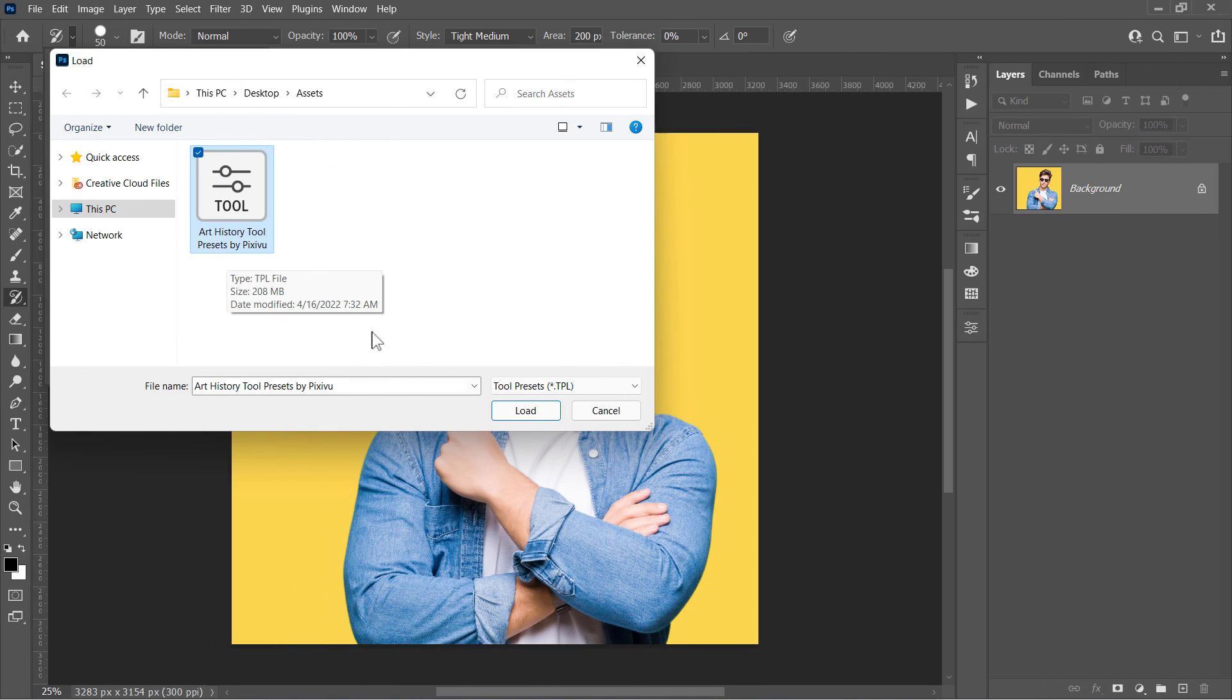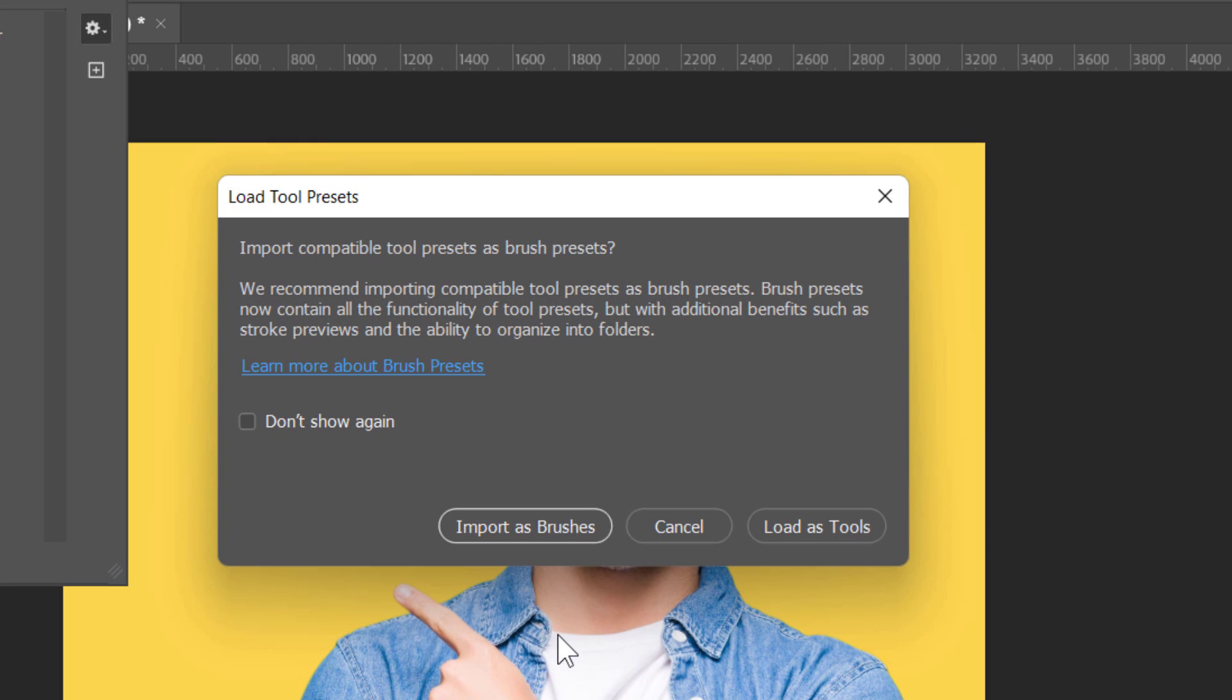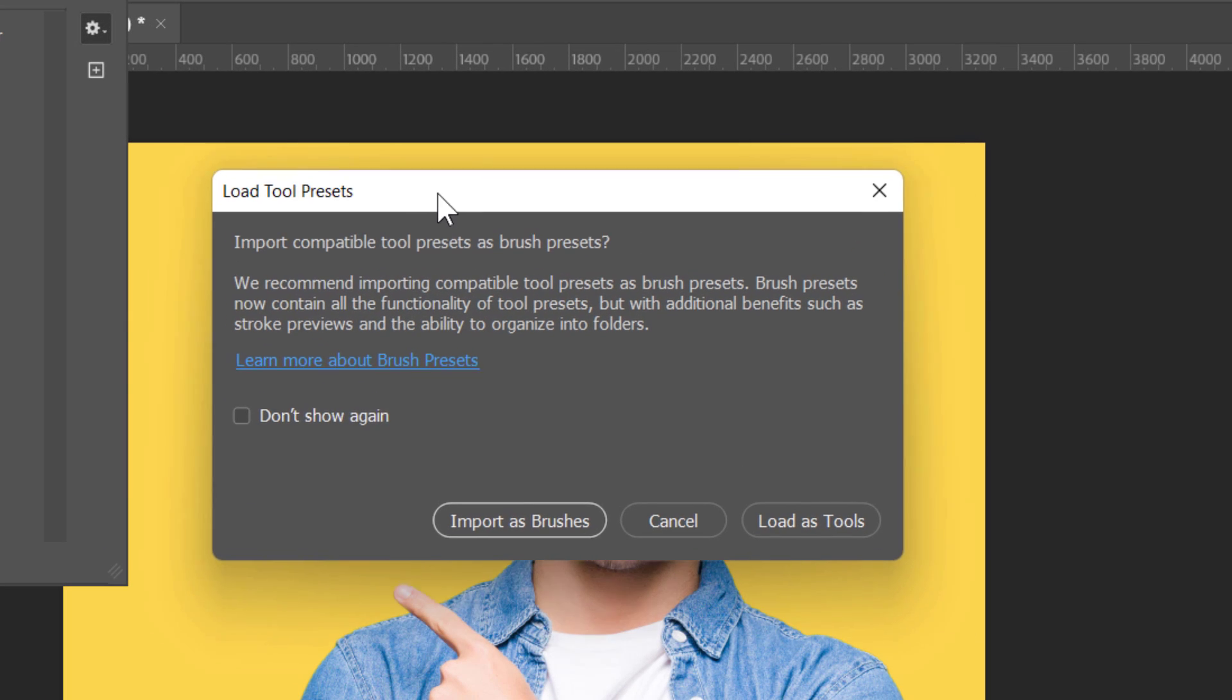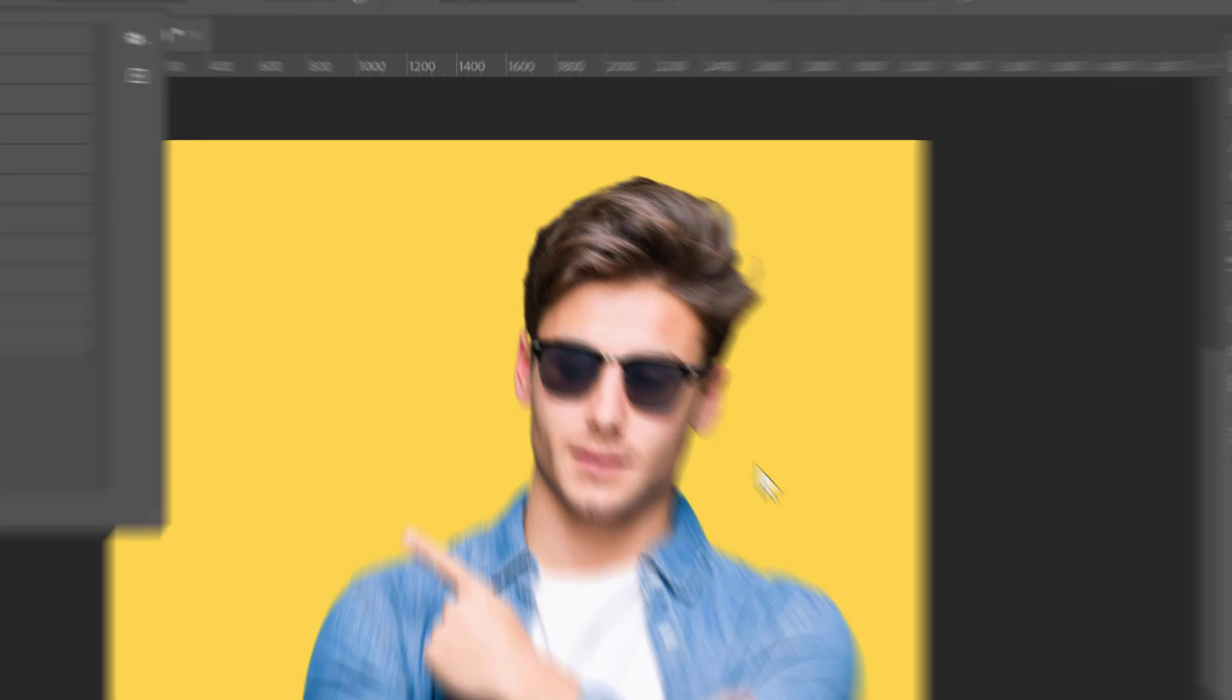Now after loading the preset, if you're using a newer version of Photoshop, you may get this alert. And it says that the preset you're trying to load can be imported as a collection of brushes. You can import them as brushes from here, or as tools right here. But I will import them as a tool preset right now.